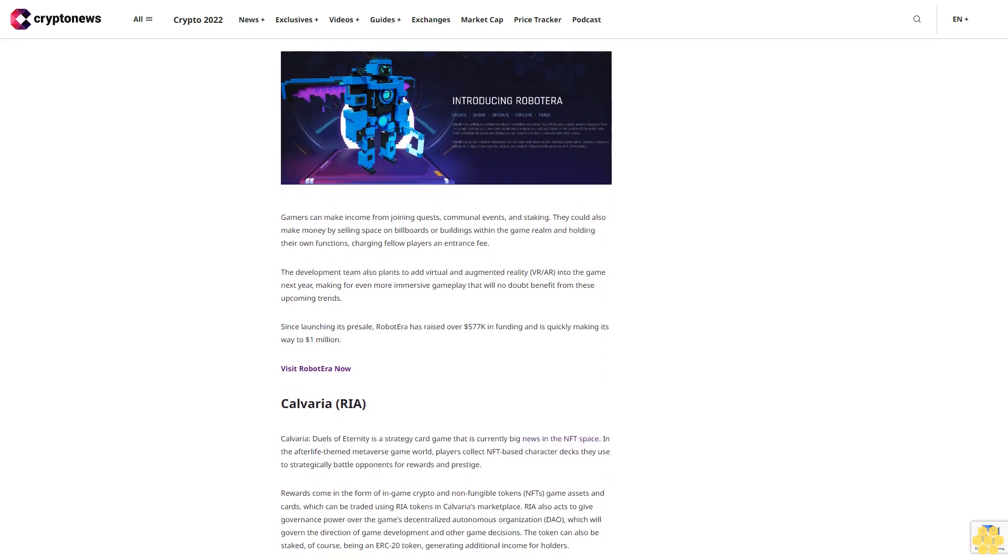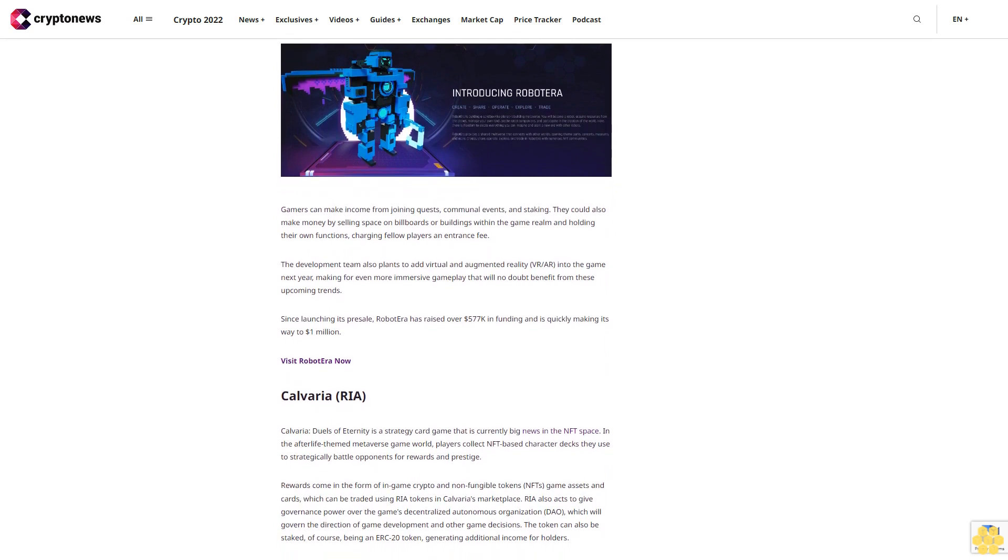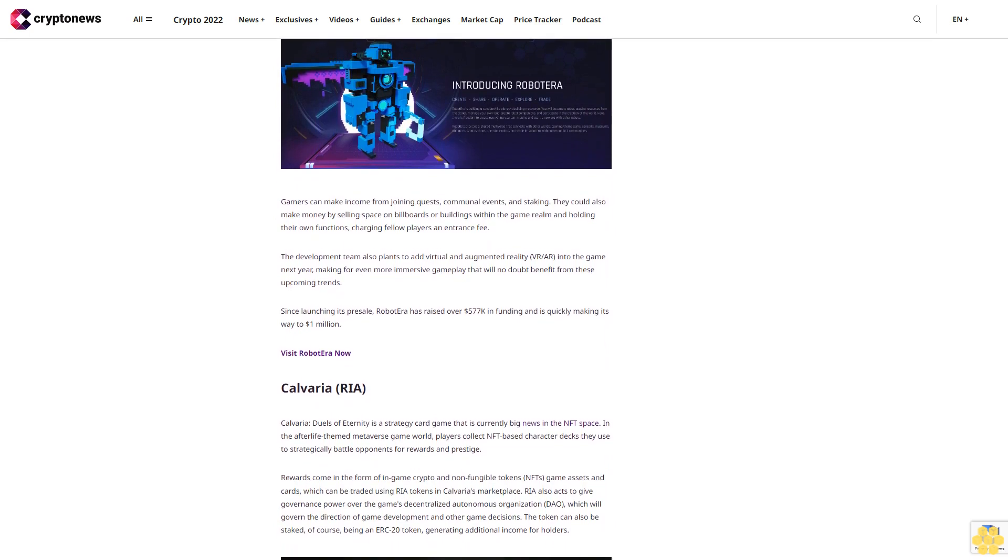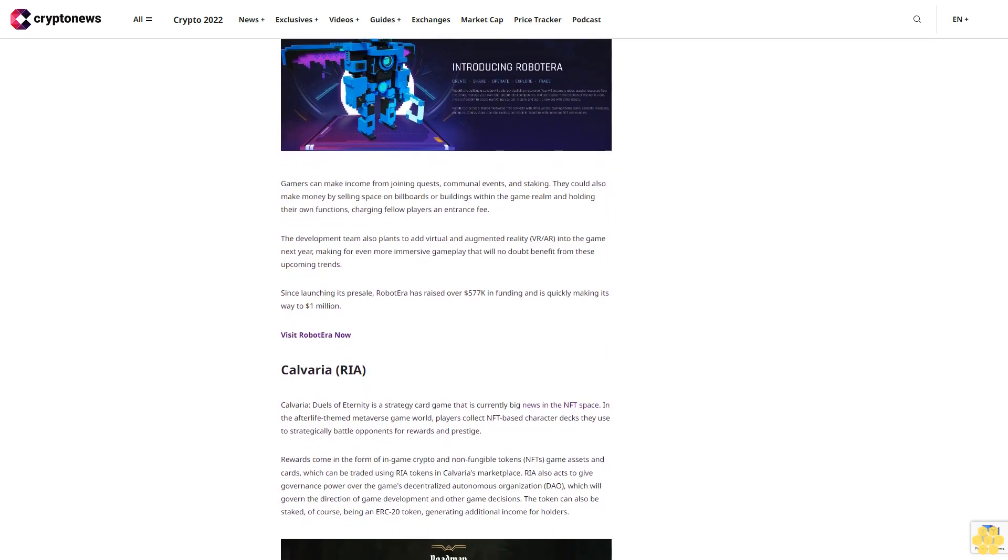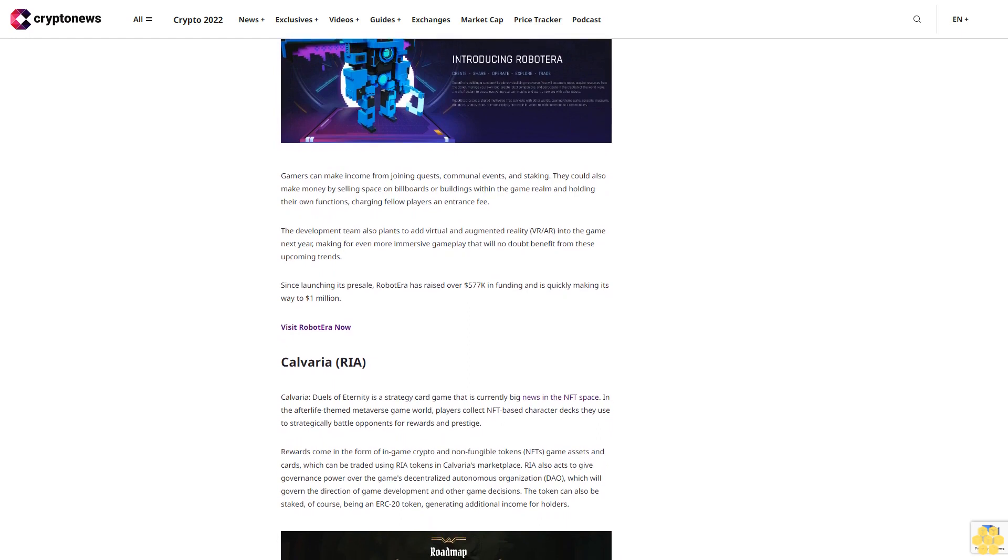Since launching its pre-sale, Robot Era has raised over $577,000 in funding and is quickly making its way to one million dollars.